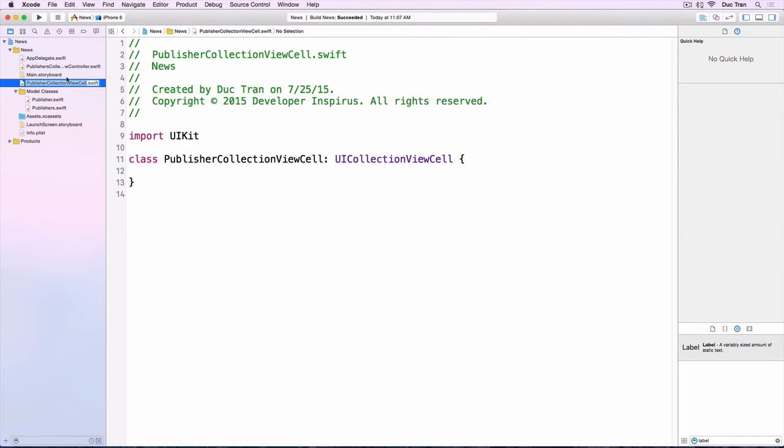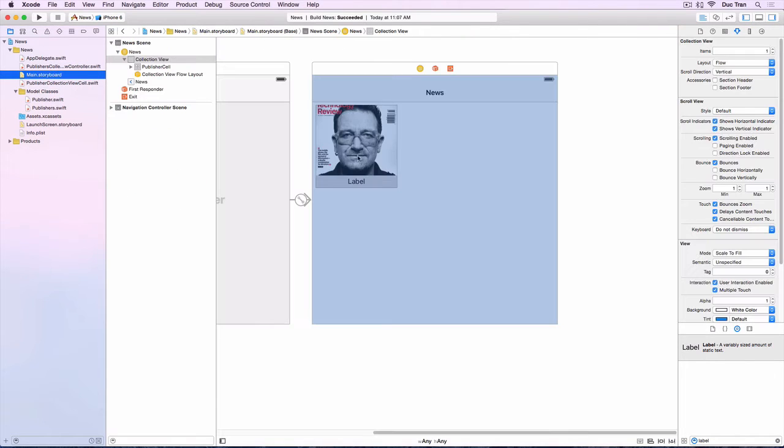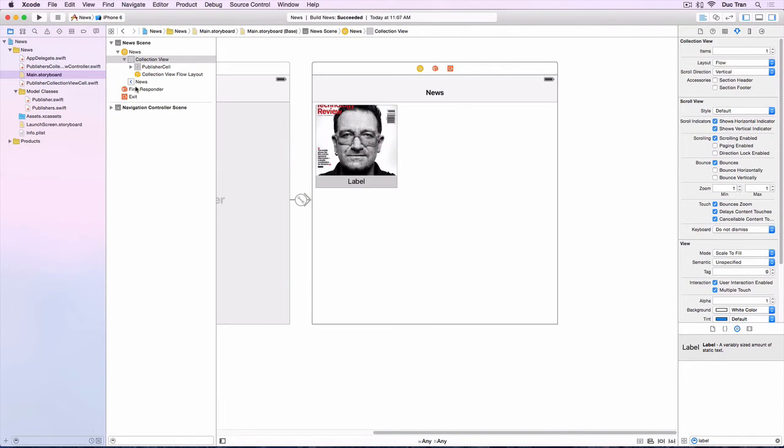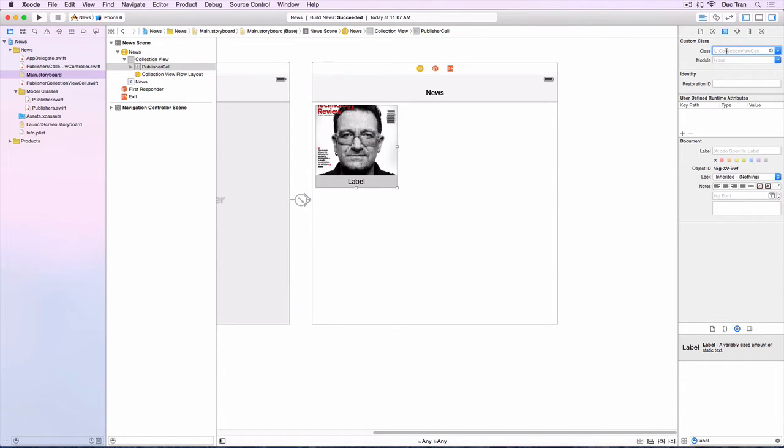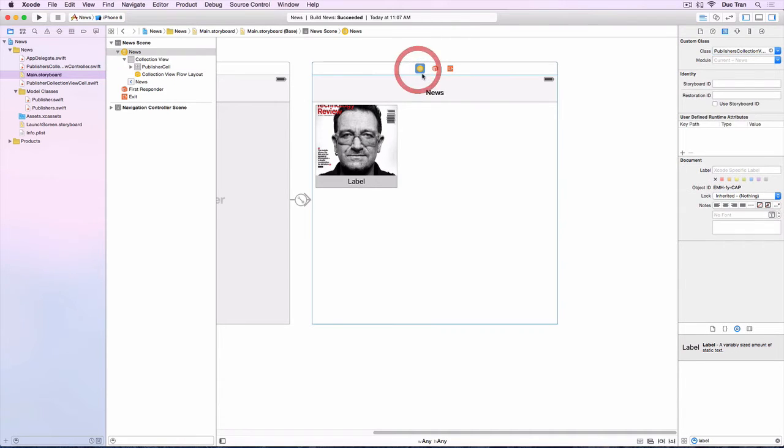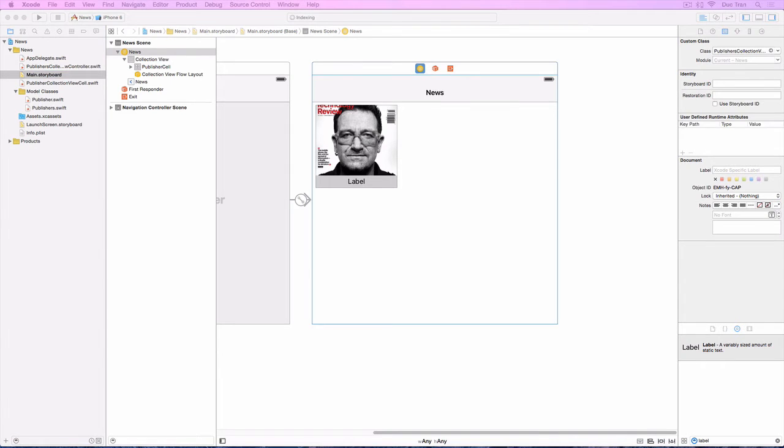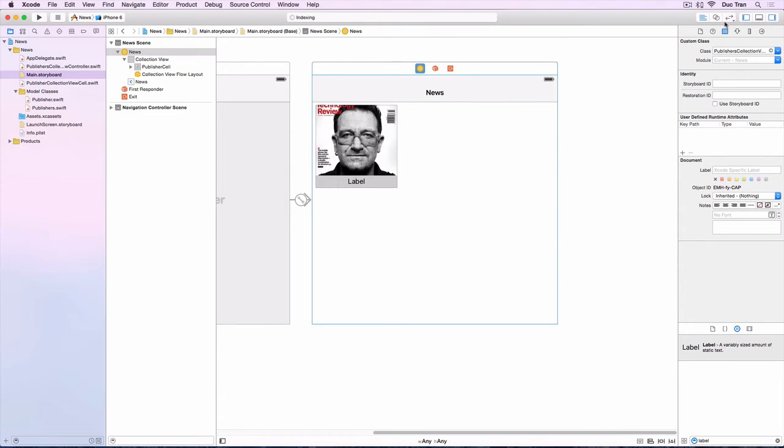Okay, so let's go back to the main storyboard and assign this publisher cell a custom class to be PublisherCollectionViewCell. And we'll go over this cell and we will connect some of the IB outlets from this cell to this.